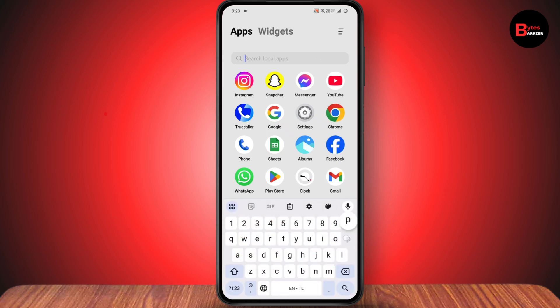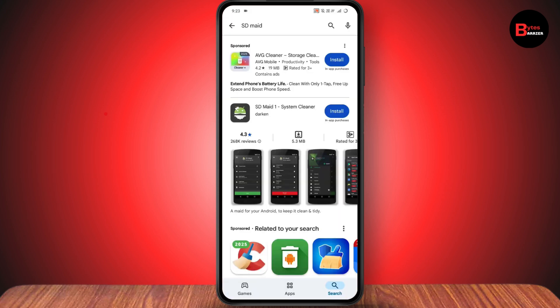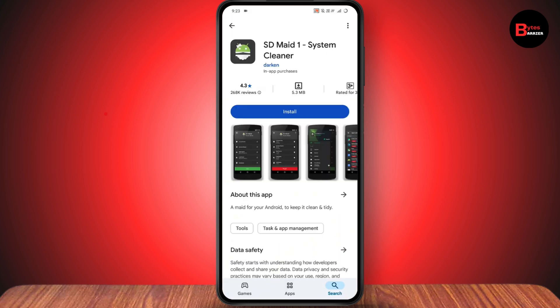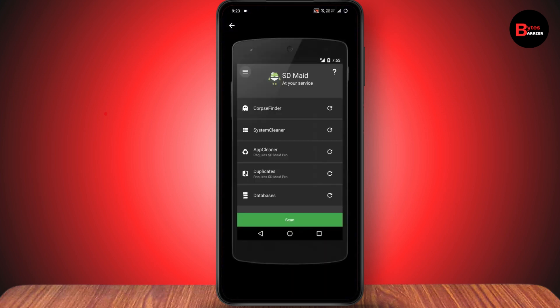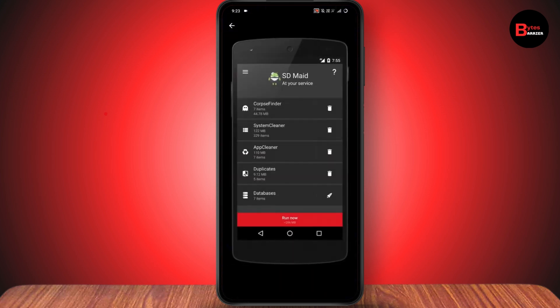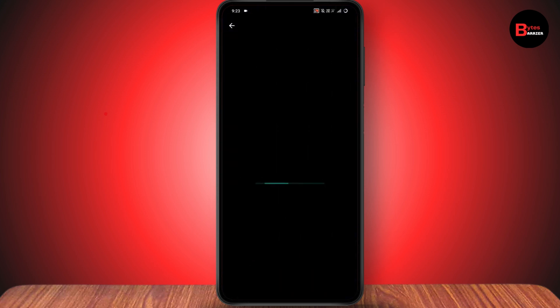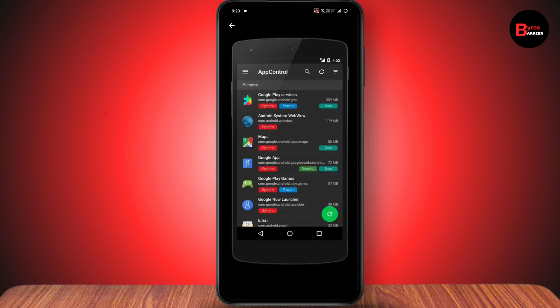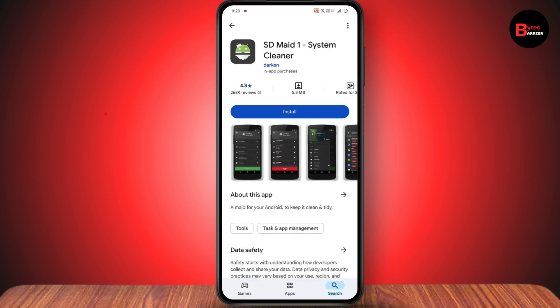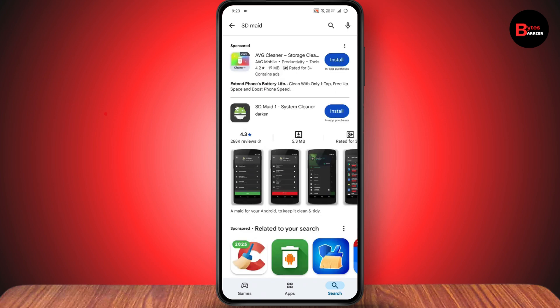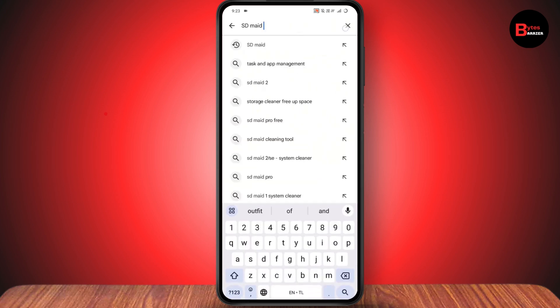Under search, search for SD Maid. This is the first application — a free cleaner app for Android. It works best, you can just download and use it.